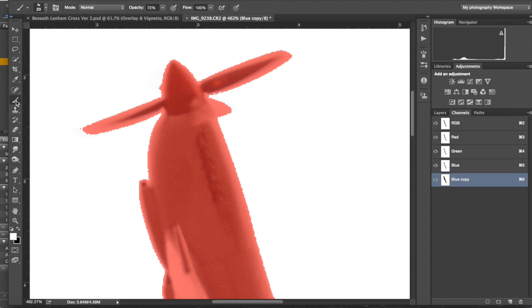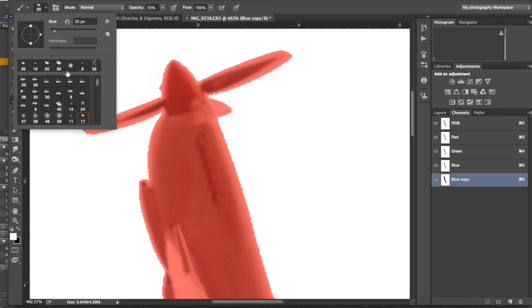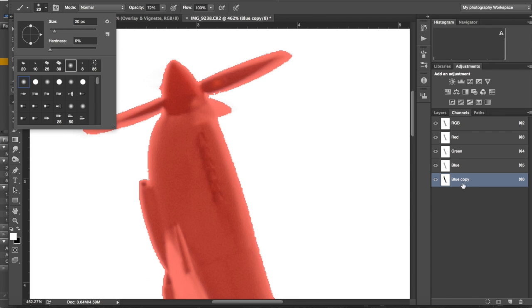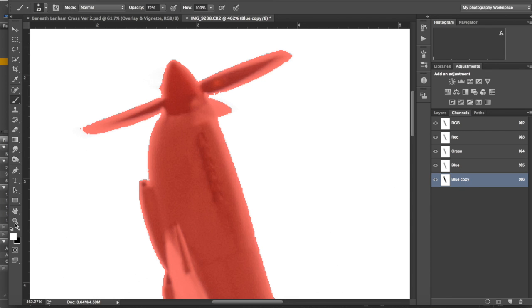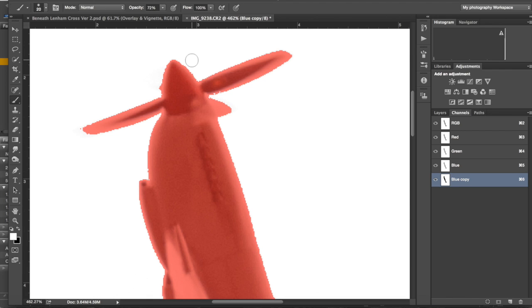Now I'm aware at the moment that I'm doing my mask the wrong way around, but I just find it easier to do it this way when I'm using thresholds. So I select a good sized brush, make sure I'm on my blue copy layer, and then I can just go around the outside and neaten up the edges.